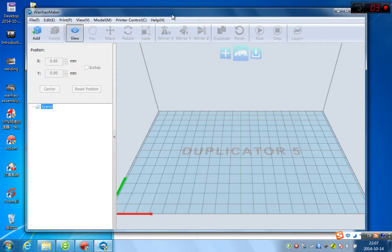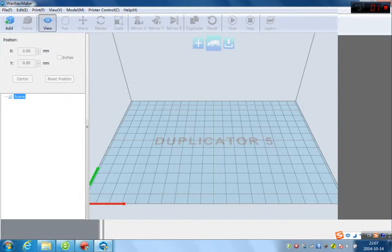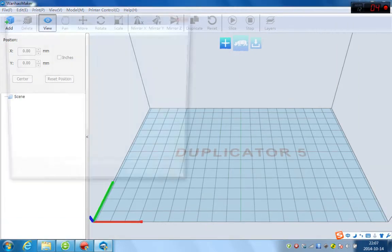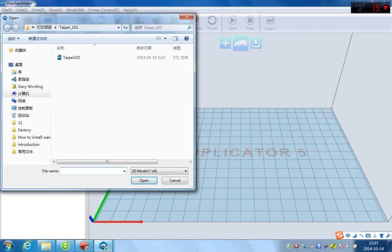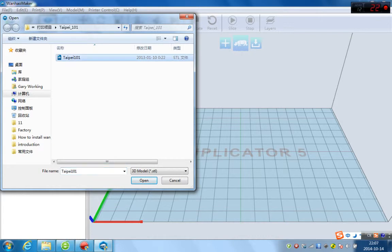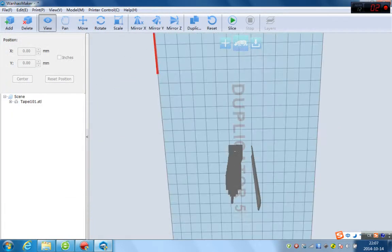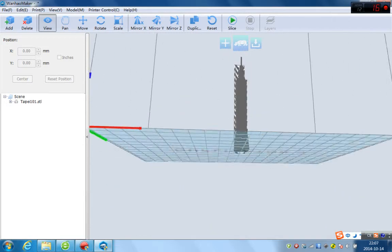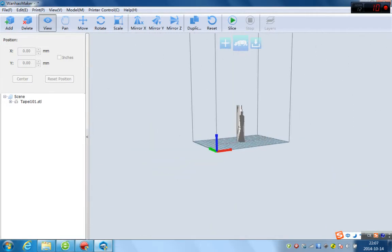And how to use it? Just click add. So, you can add any STL file. And you can form the STL file from any 3D drawing making software. So, now we have one sample of Taipei 101, which is famous building in Taipei. Click it and open the file. It comes into your platform.